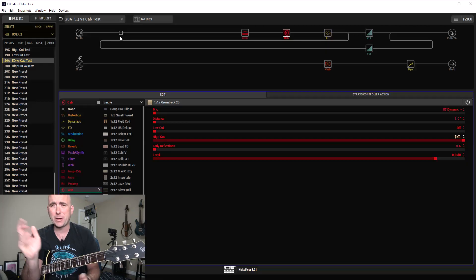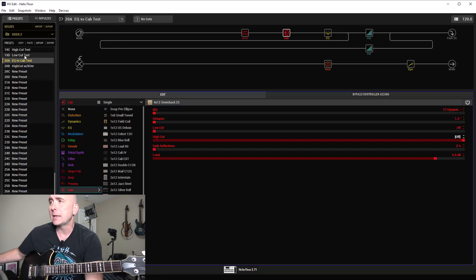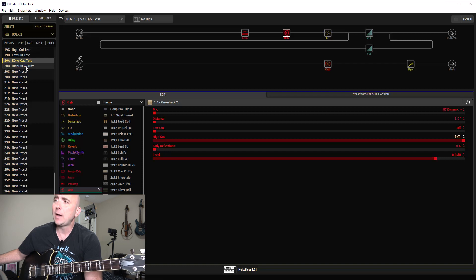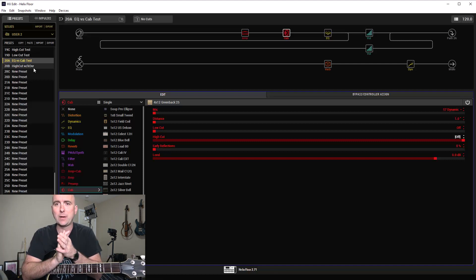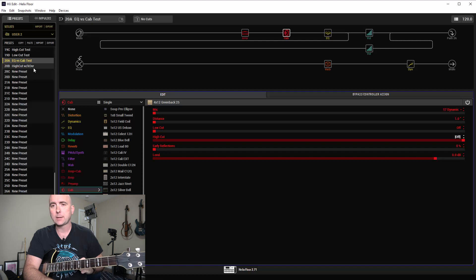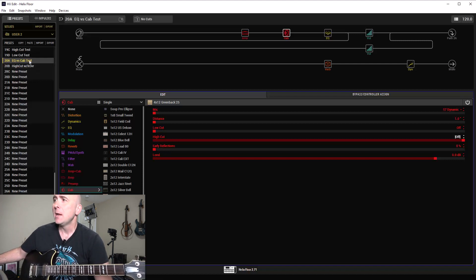Keep in mind this is an extremely subjective topic — a lot of it comes down to personal preference. I'll give some of my thoughts; take them with a grain of salt. I have four presets: 'High Cut Test,' 'Low Cut Test,' 'EQ Block vs Cab Test,' and 'High Cut with Crossover' — meaning my split crossover technique, which is like a high or low shelf EQ. We can't wait for 2.8 because we'll have dedicated blocks for that.